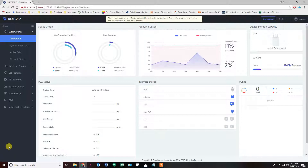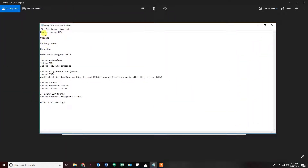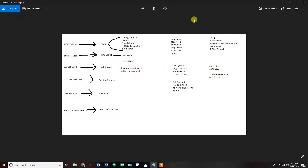To get started, we're going to look at our diagram. The diagram shows all of the phone numbers we want to set up, what we want them to point to, and how each setting creates more options — all the way to the end, either an extension, a voicemail, or an outside phone number. We don't start by creating inbound routes. We start by creating all the things the routes can point to: extensions, voicemails, follow me settings, then ring groups and IVRs, then trunks and routes. We work backwards from the end to the beginning.